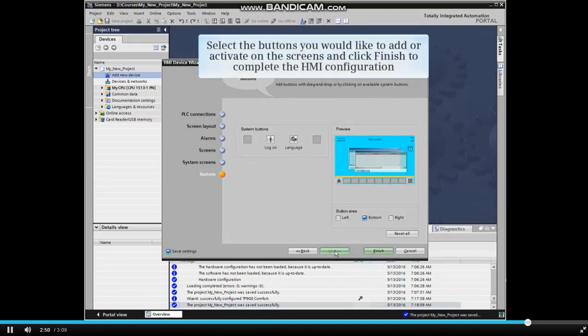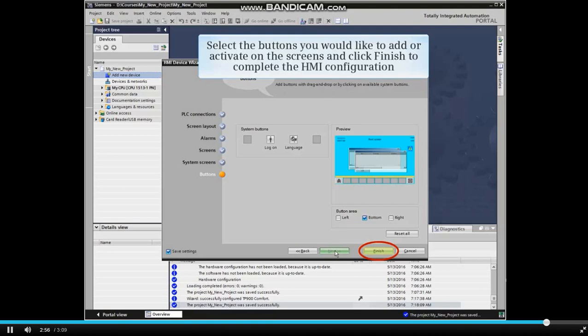Lastly, we will select which buttons we would like to add or activate on the screens and click Finish to complete the HMI configuration.